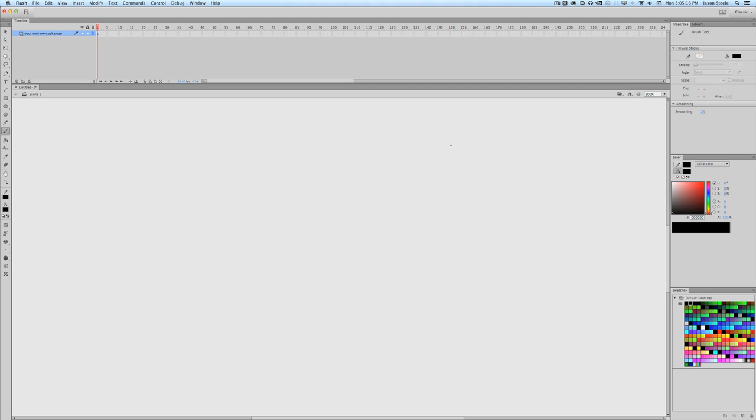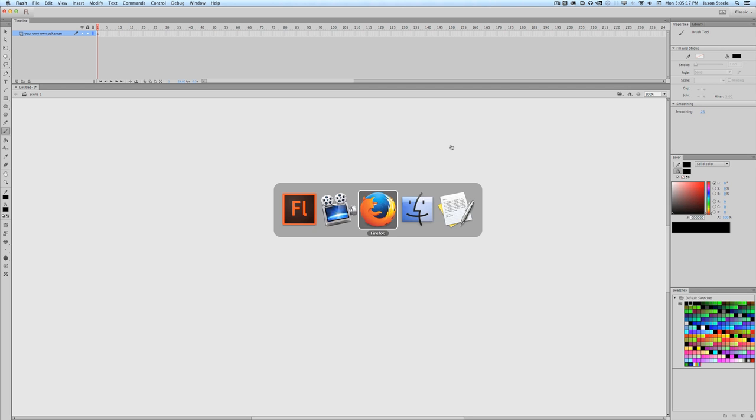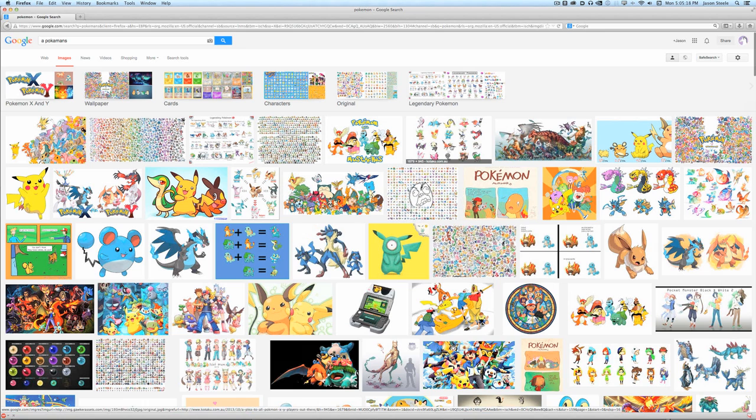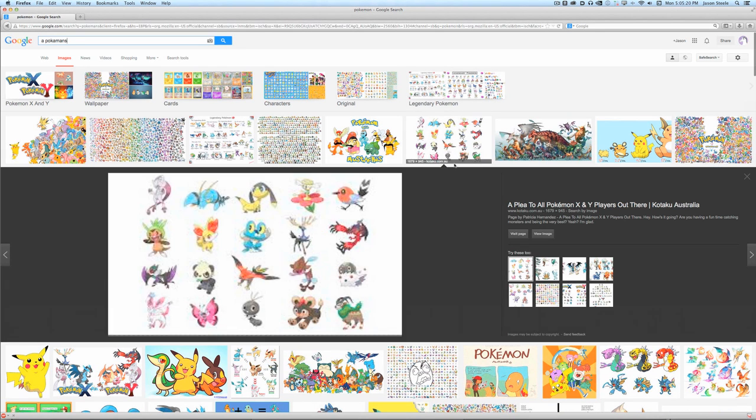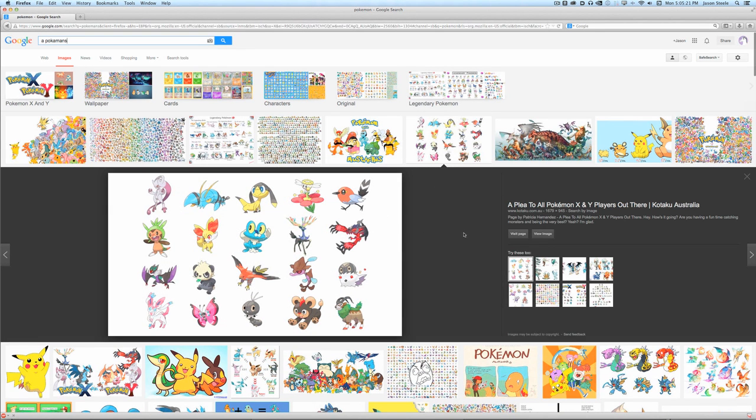Now the first thing we're going to want to do is look up some pictures of some Pokemans. And the first thing you'll notice is that most of them are pretty stupid looking.